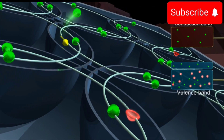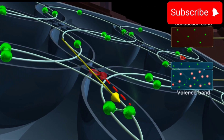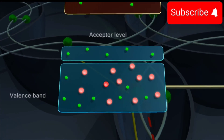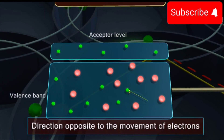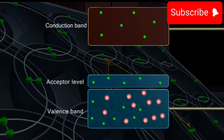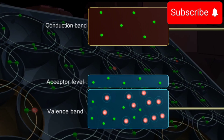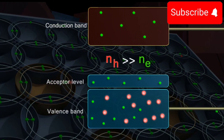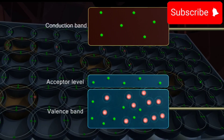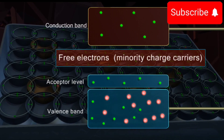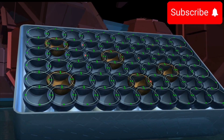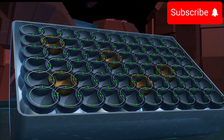Any electron breaking free from the neighboring bond gets trapped in a hole. The hole effectively moves to the site of the electron. As this process continues, the holes move in the valence band in a direction opposite to the movement of the electrons. These holes act as current carriers in a P-type semiconductor. In P-type, the valence band holes outnumber the conduction electrons generated by thermal agitation by many orders of magnitude. Hence, the holes are referred to as the majority charge carriers and the free electrons as the minority charge carriers. Thus, the electrical conductivity of the semiconductor is greatly enhanced due to the increased number of holes as the charge carriers.